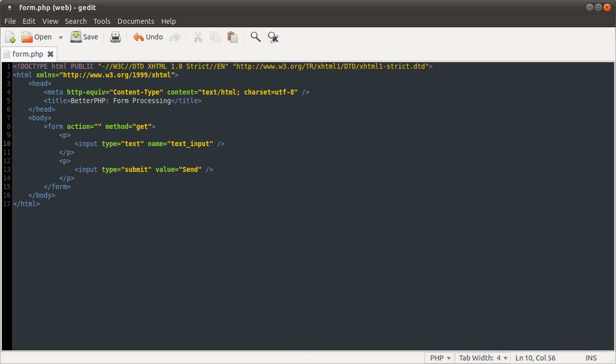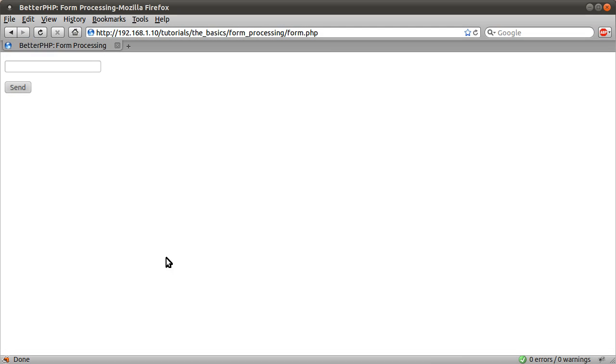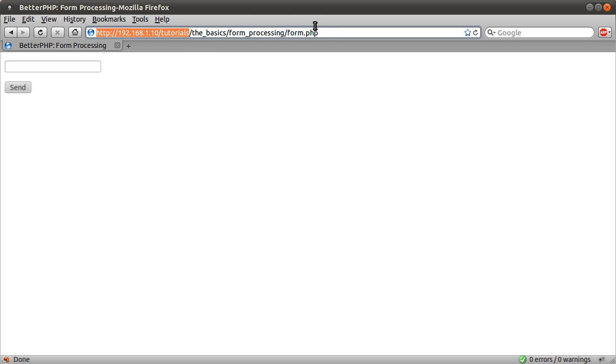And it will all be sent to the current URL using the get method. Now what the get method means is that the information will be sent actually in the URL as part of the URL request. As part of the request for the file, we're going to send some data.